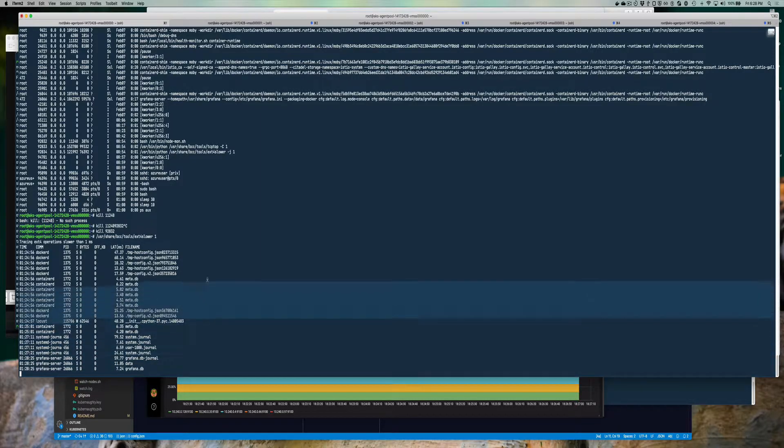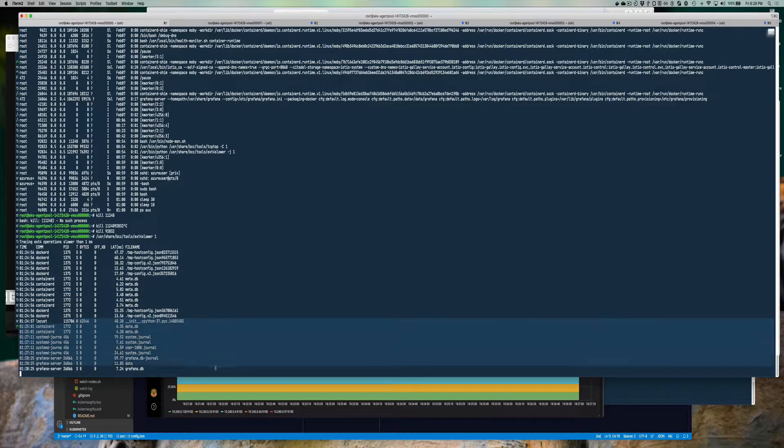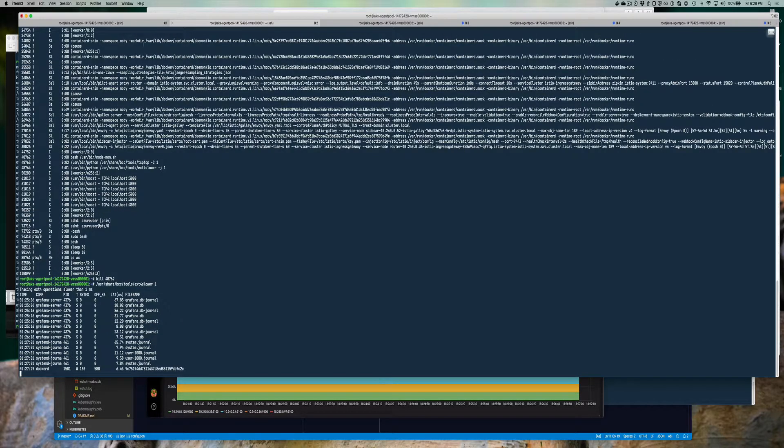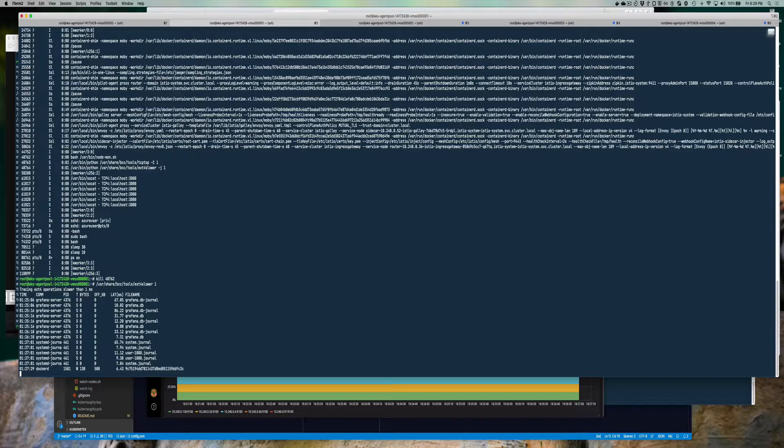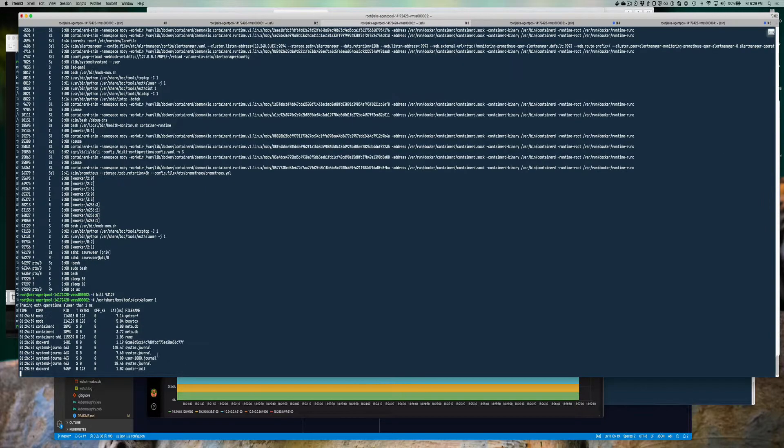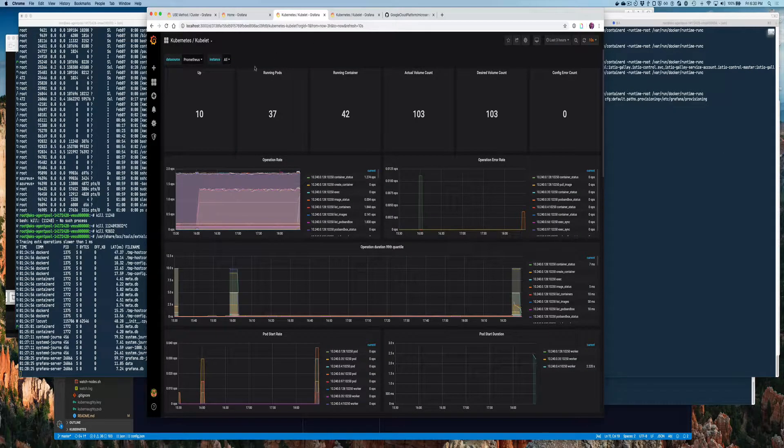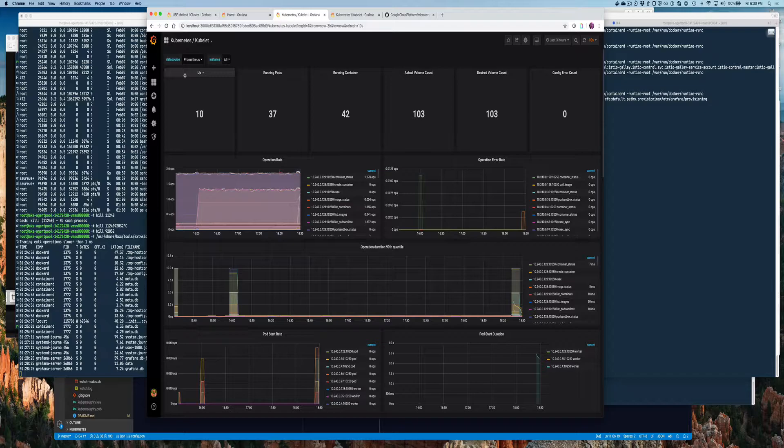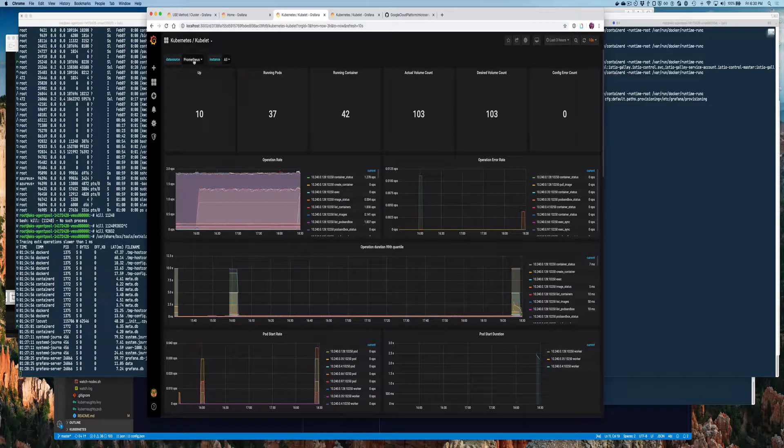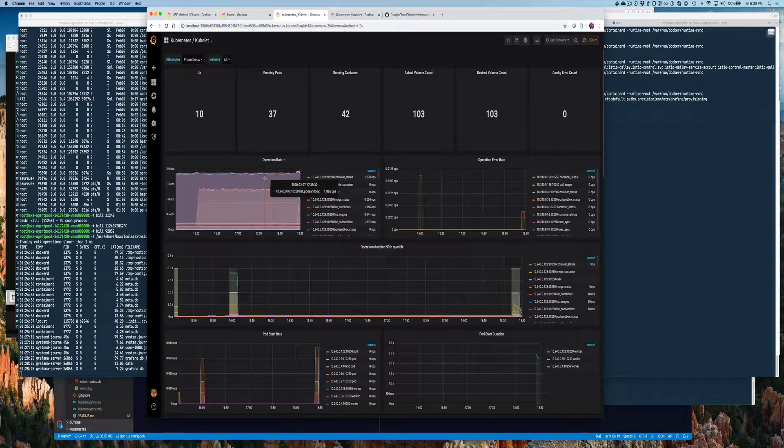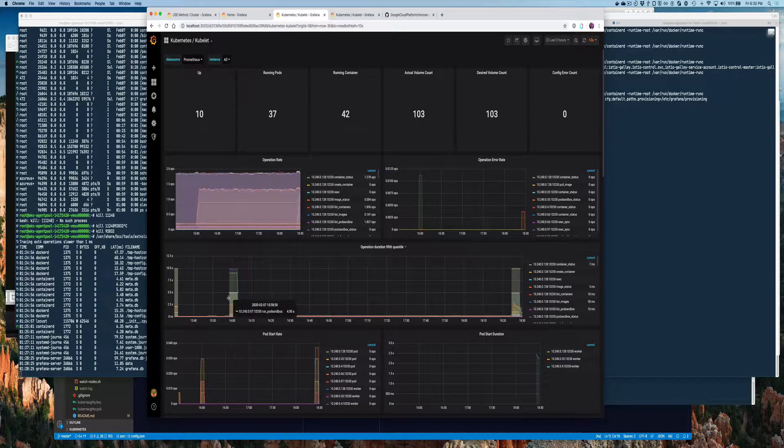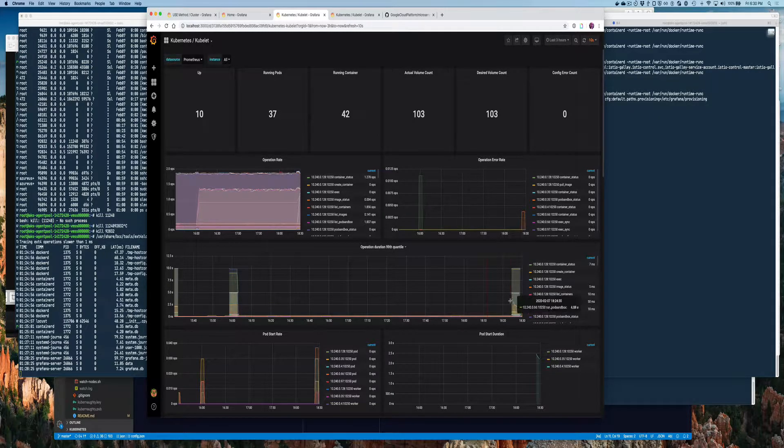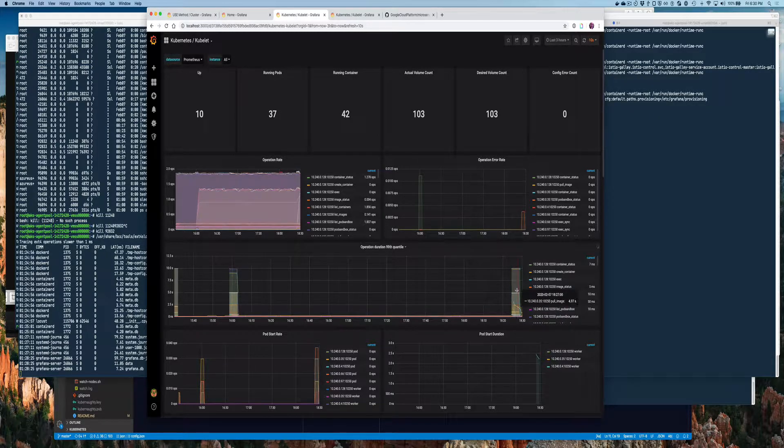These issues are pretty consistently popping up across every one of the nodes. Here you can see all of the Grafana pods are having issues reading and writing to their file system. If we go back to the kubelet view, as I showed you before, you see that the operation rate went up. This is our spike from earlier, and this is our spike now.